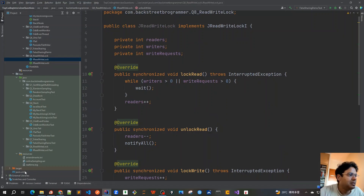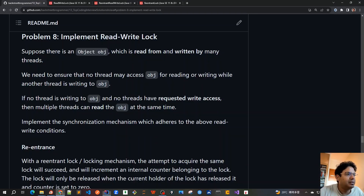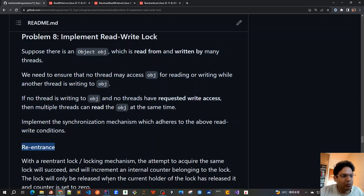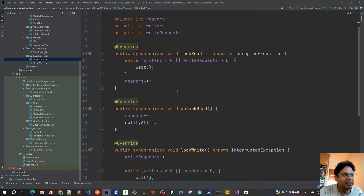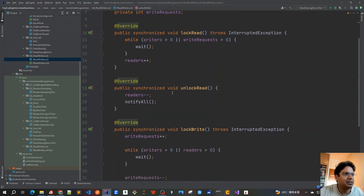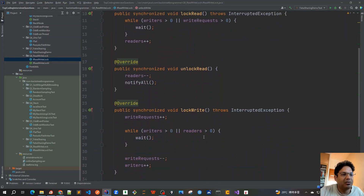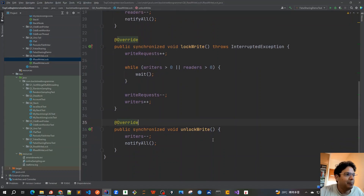This covers the first part of our problem statement. In the next video we'll go through test cases and write unit tests to confirm that lockRead, unlockRead, lockWrite, and unlockWrite are all thread-safe and working as expected. See you in the next video.